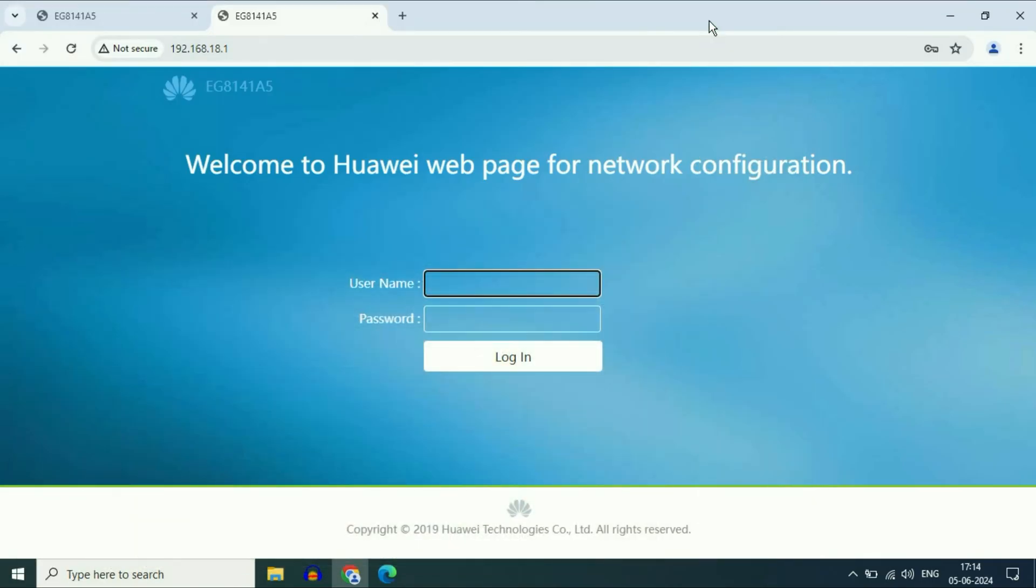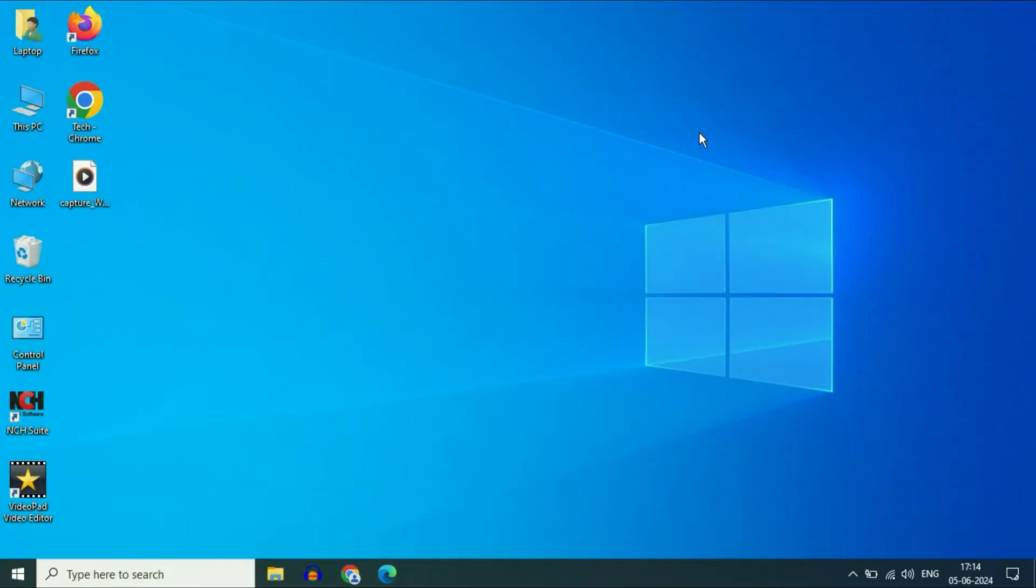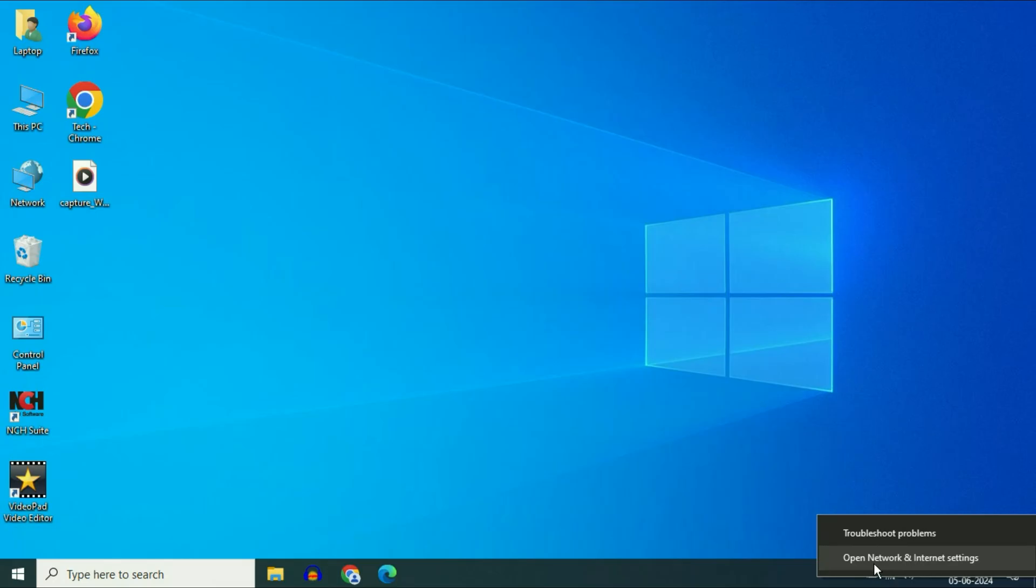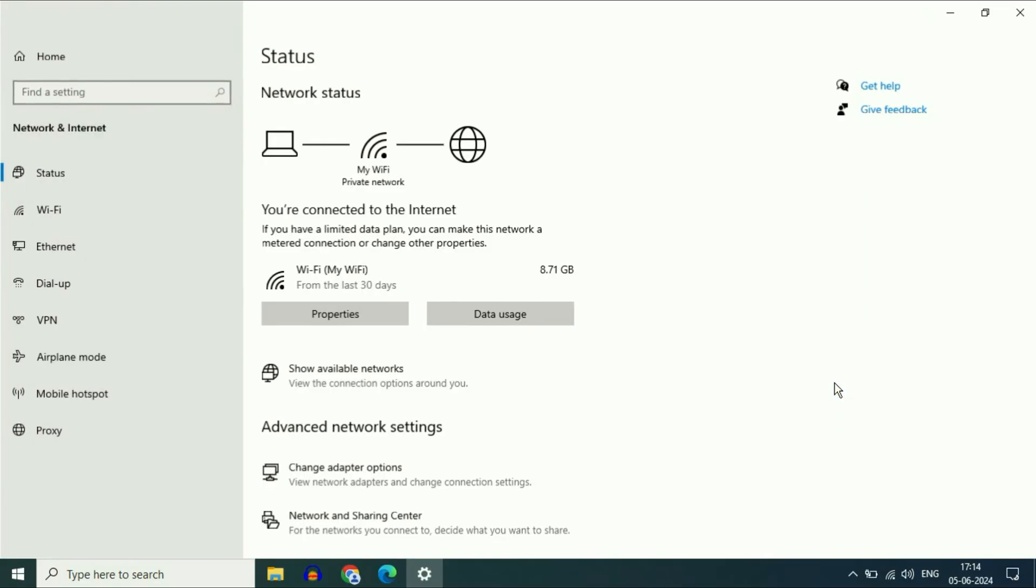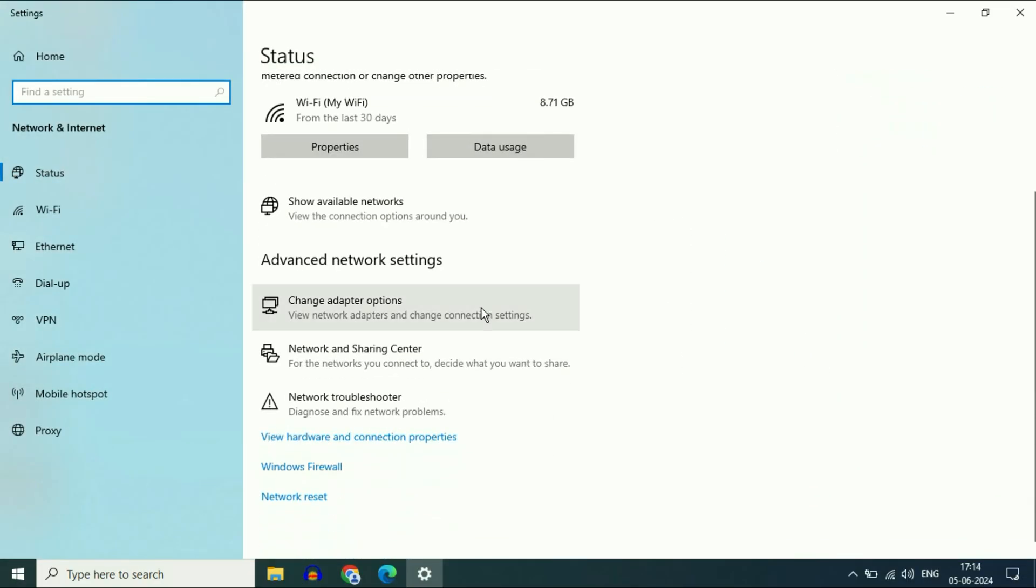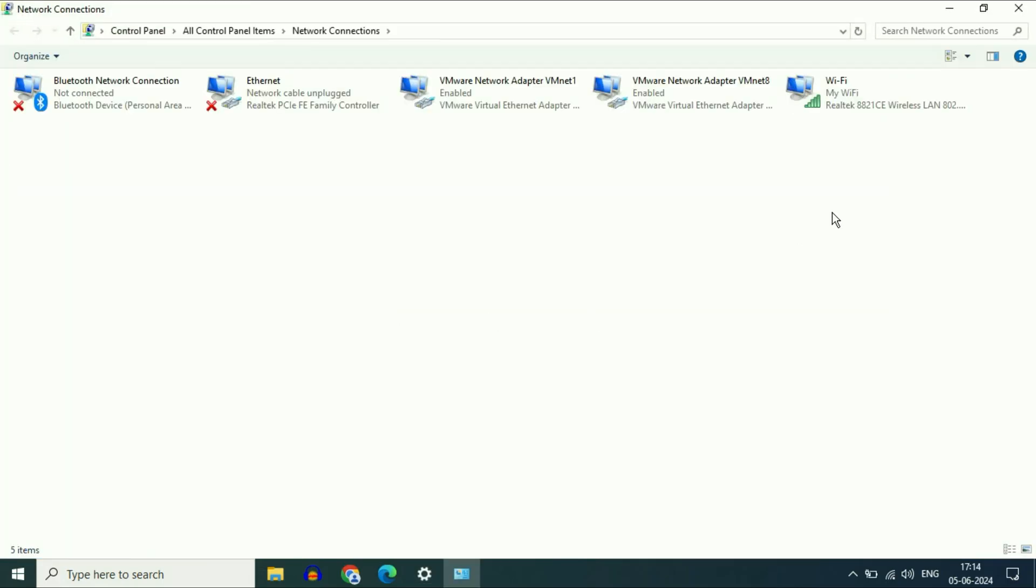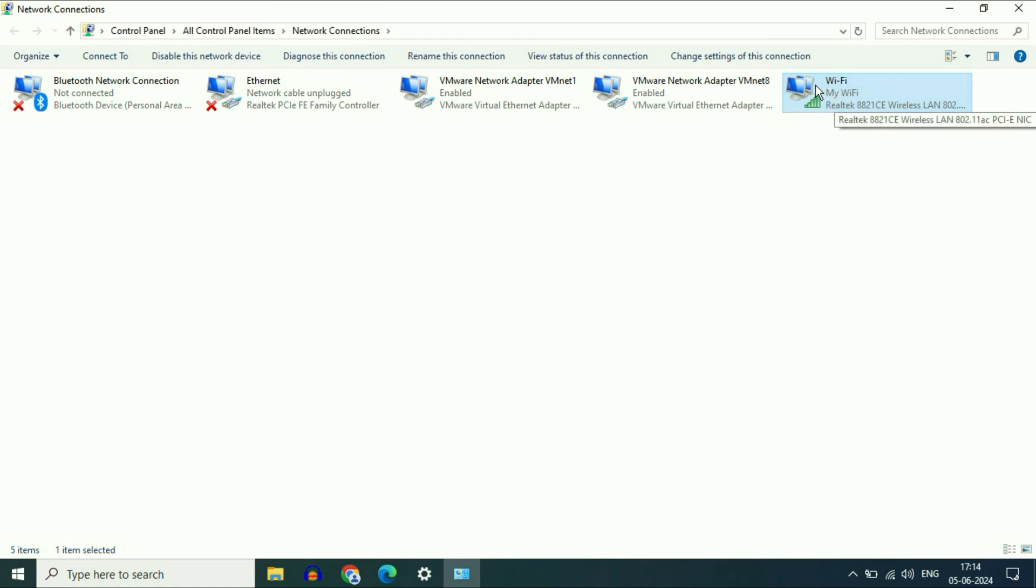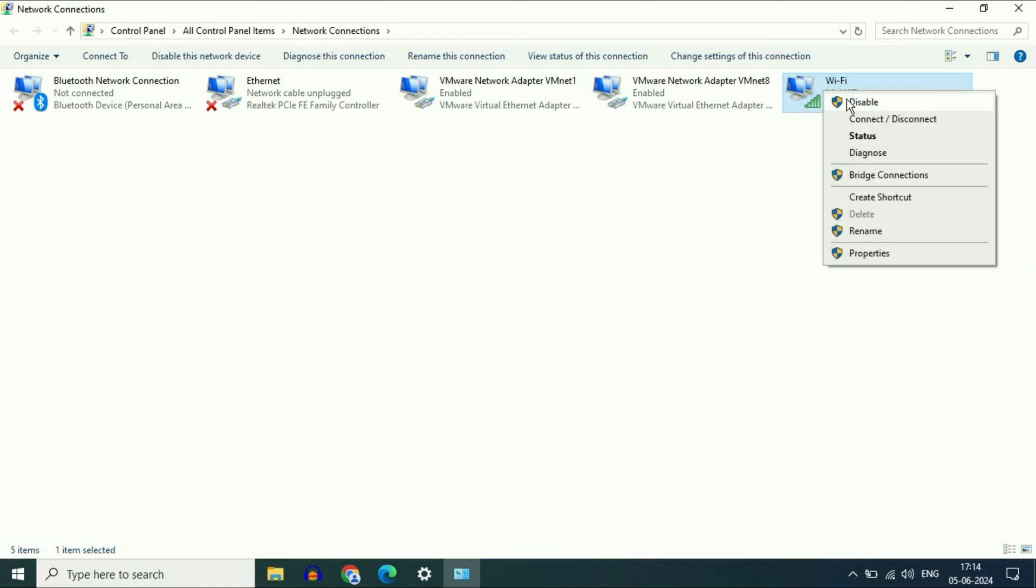One more troubleshoot step you can apply if you are still getting the same error. Right click on the Wi-Fi icon, then click on open network and internet settings. Then click on change adapter options. This is the Wi-Fi icon. Right click on it, click on properties.